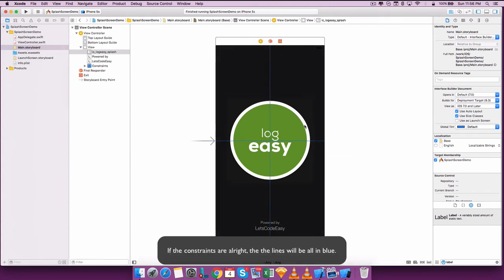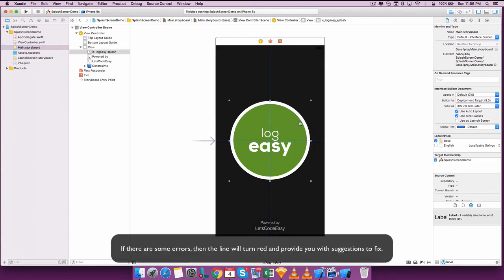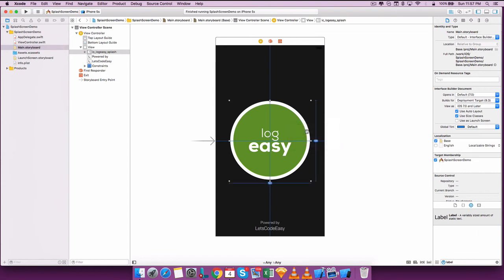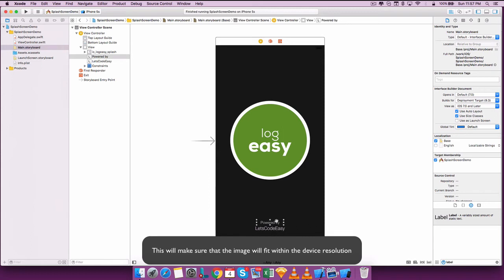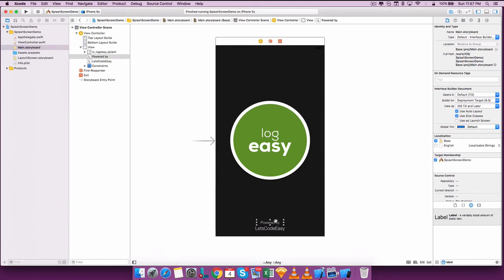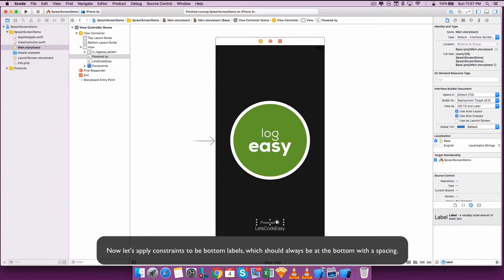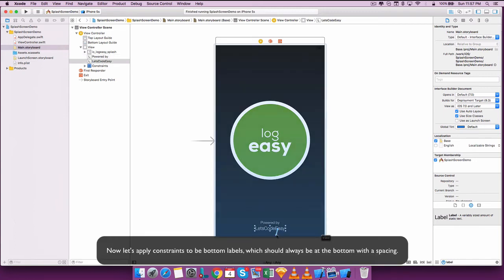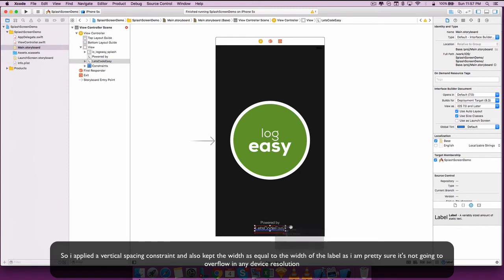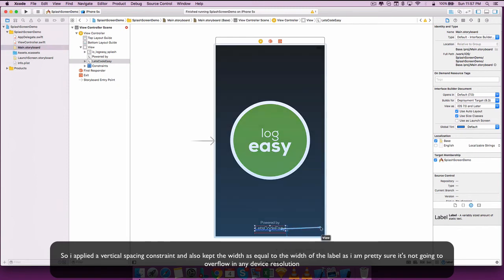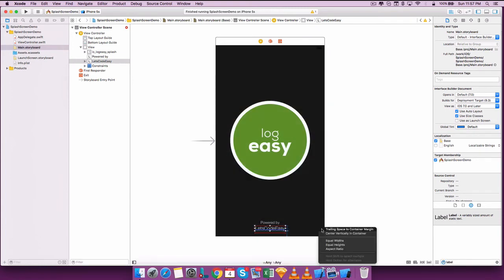If the constraints are correct then the lines will be in blue. If there are some errors then the line will turn red and provide you with suggestions. For the image I want to make it aspect fit instead of setting a static width and height — this will make sure that the image will fit within device resolutions. Now let's apply a constraint to the bottom label which should always be at the bottom with spacing. I applied a vertical spacing constraint and kept the width equal to the width of the label, as it's not going to overflow in any other device resolutions.